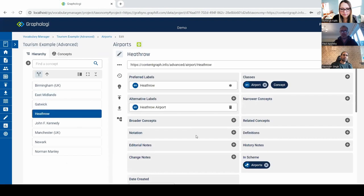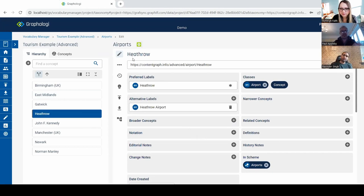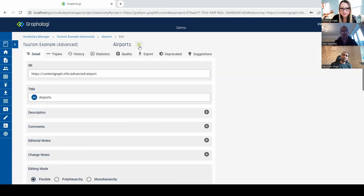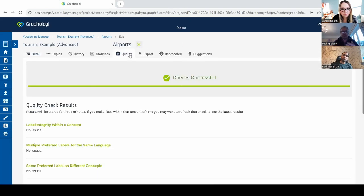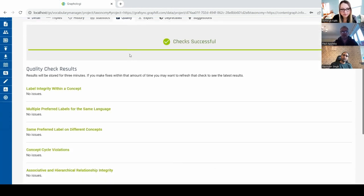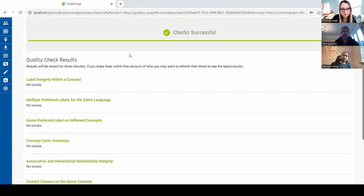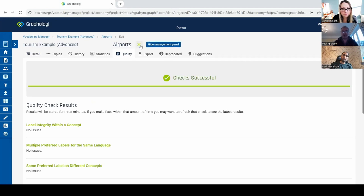Going back to Heathrow — there are all sorts of rules and checks going on behind the scenes. You can't have the same preferred label in different languages; you can't have an alternative label the same as a preferred label. All those checks are happening automatically so the user doesn't have to worry, and the application stops people from making mistakes. There are multiple levels: the application-level checks, what the standards define, and then a second level of built-in quality checks — some of which go above and beyond what the standards define.